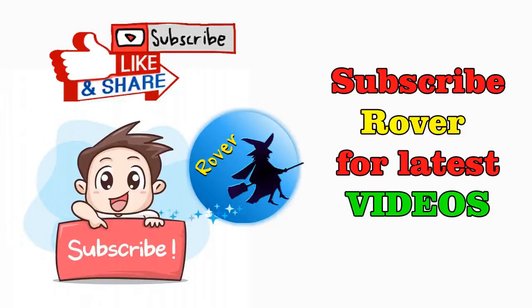You can use this method to add images to your Access database projects very easily. Don't forget to subscribe to Rover YouTube channel. Thank you.